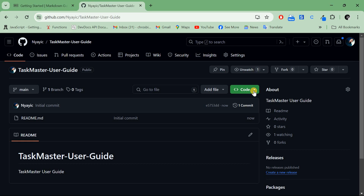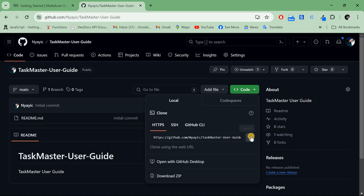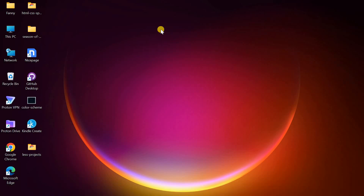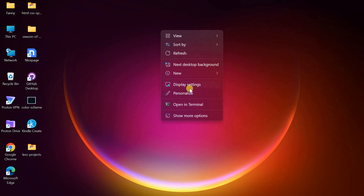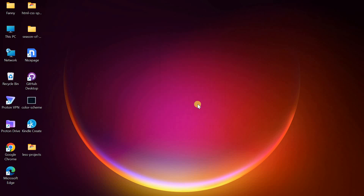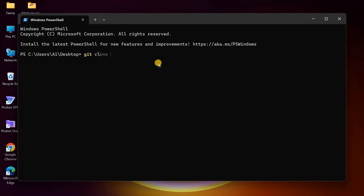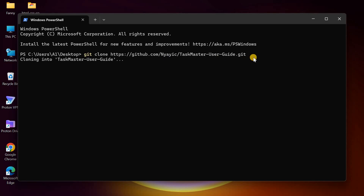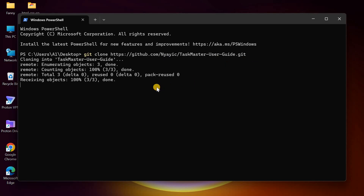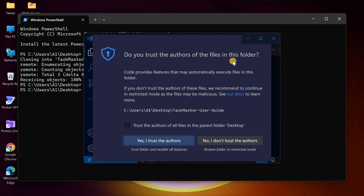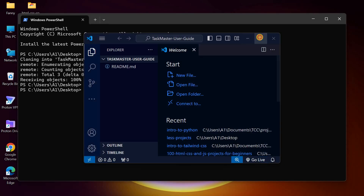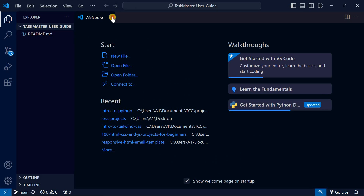After creating the repository, I'll go to Code and copy the link, then go to my desktop, right-click, and open in terminal. I'll type 'git clone' and paste the link. After cloning, I'll open the repository in VS Code by typing 'code' and pressing Enter.